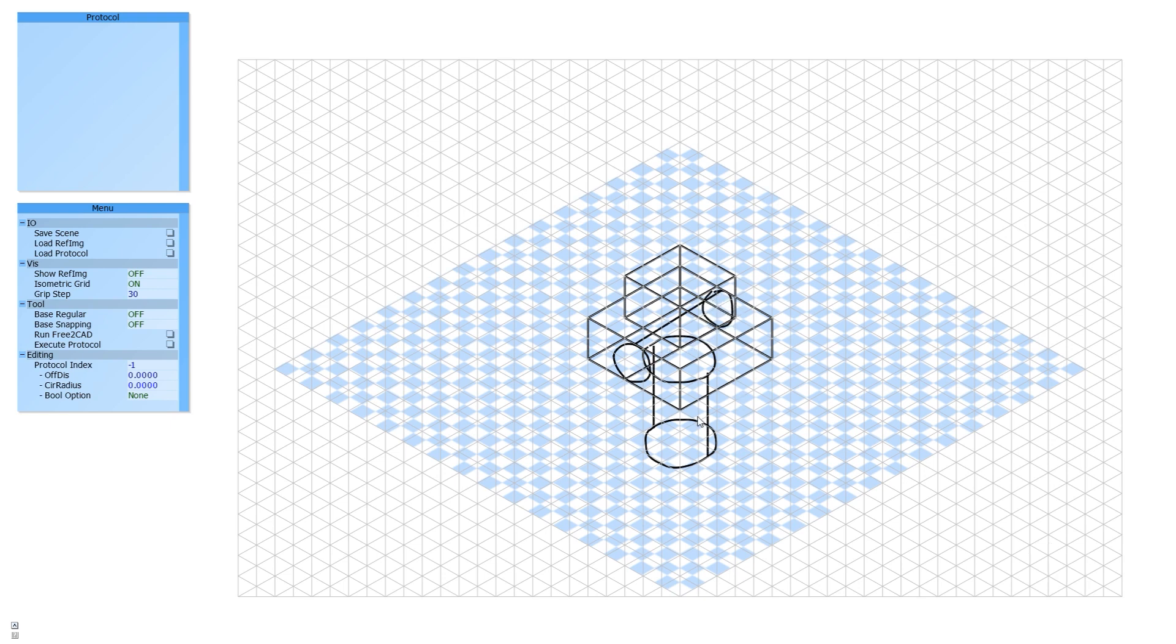After drawing, the user runs Free2CAD. The system produces the shape within two seconds.